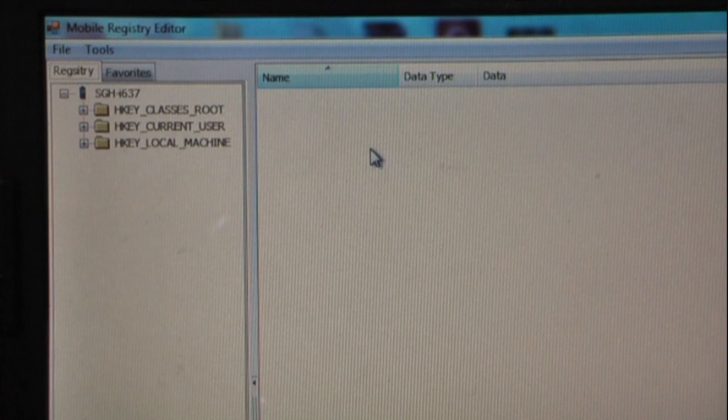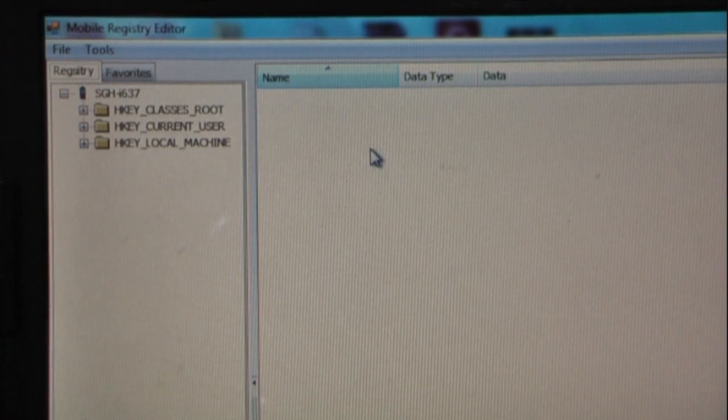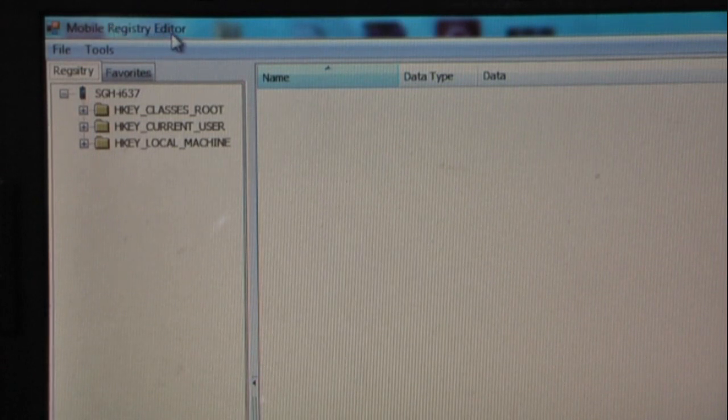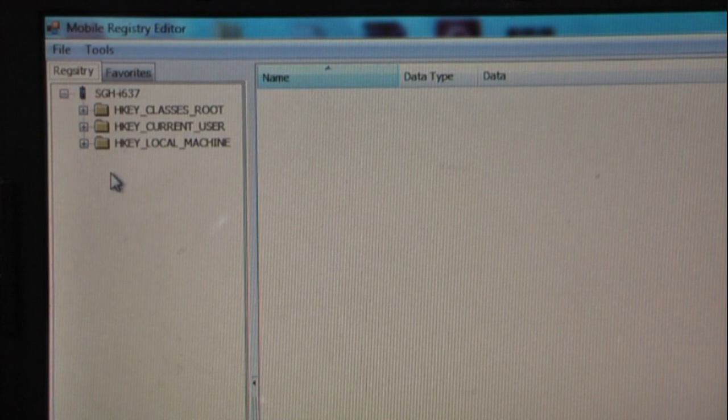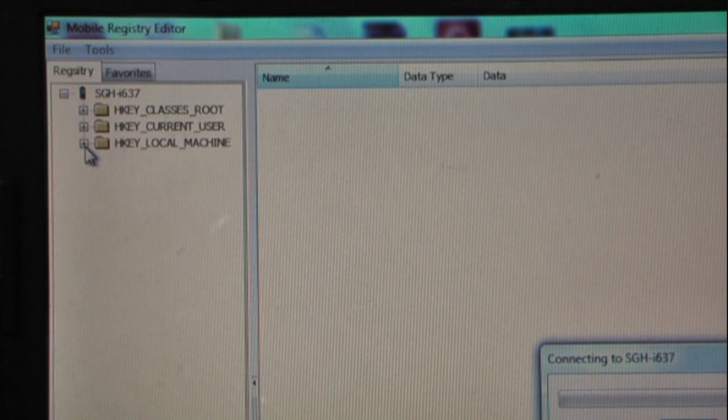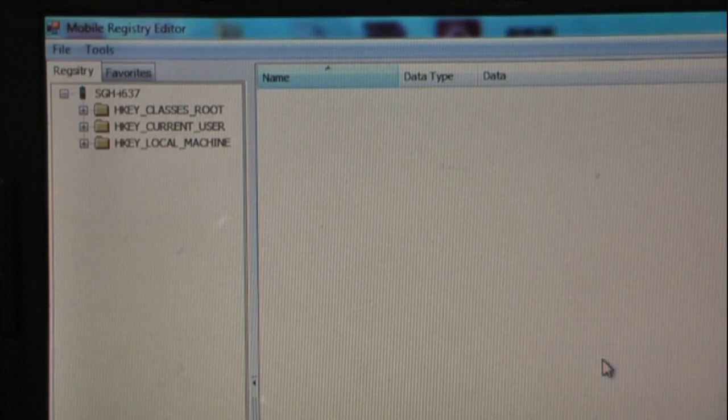To enable internet sharing after our security is all off on the Samsung Jack, we will need to use a registry editor program. I'm just using Mobile Registry Editor. I'll post a link how to get this. You can also use Total Commander, whichever one you choose.